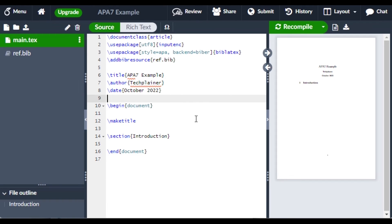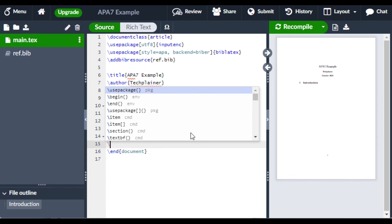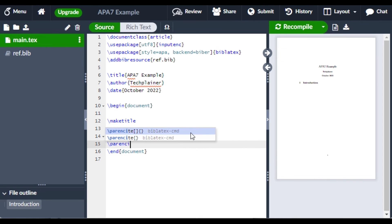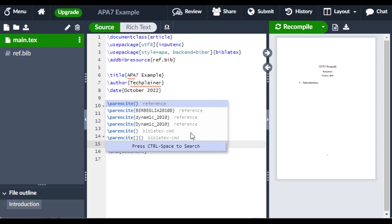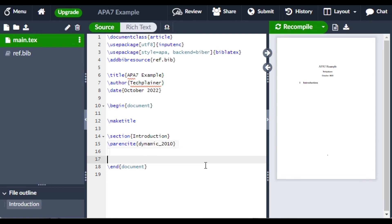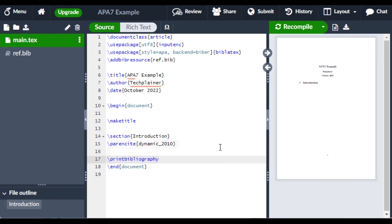Add the bibresource command with the name of the .bib file. After that, to reference your article you can use \parencite, and to print your references you can use the print bibliography command.